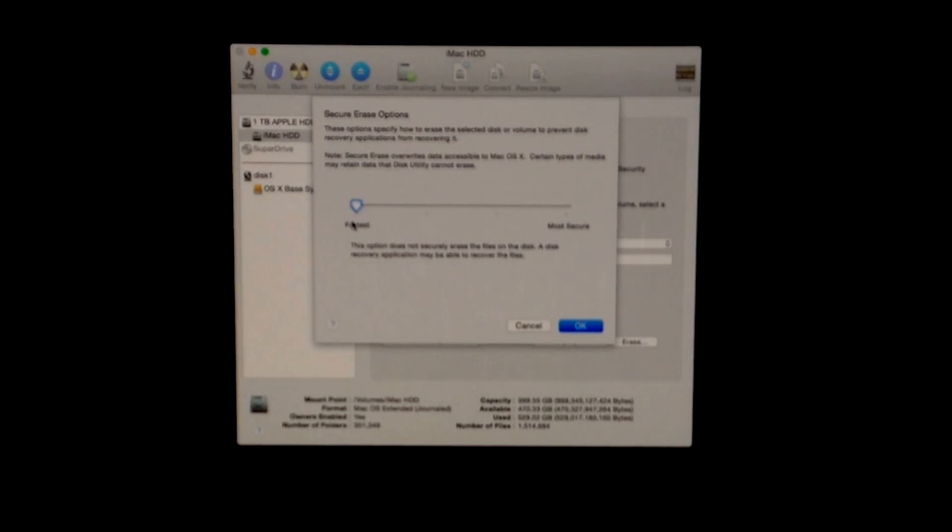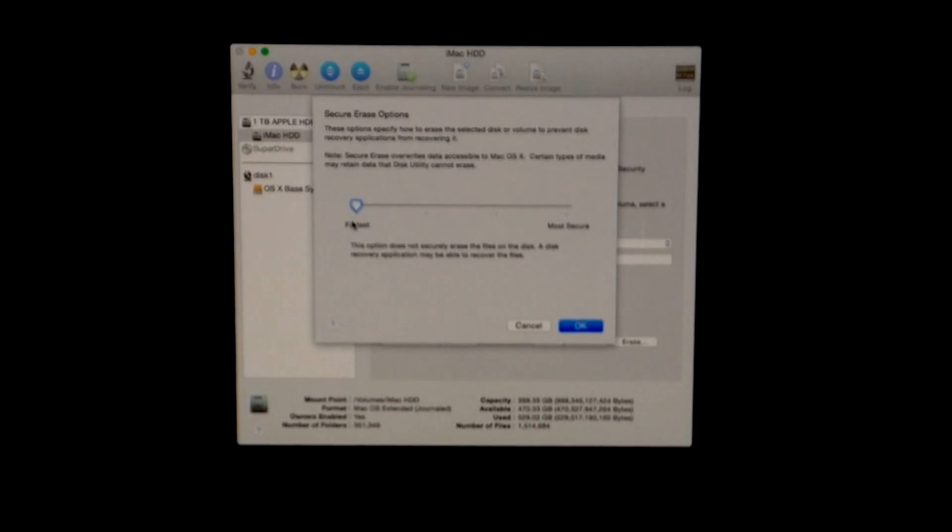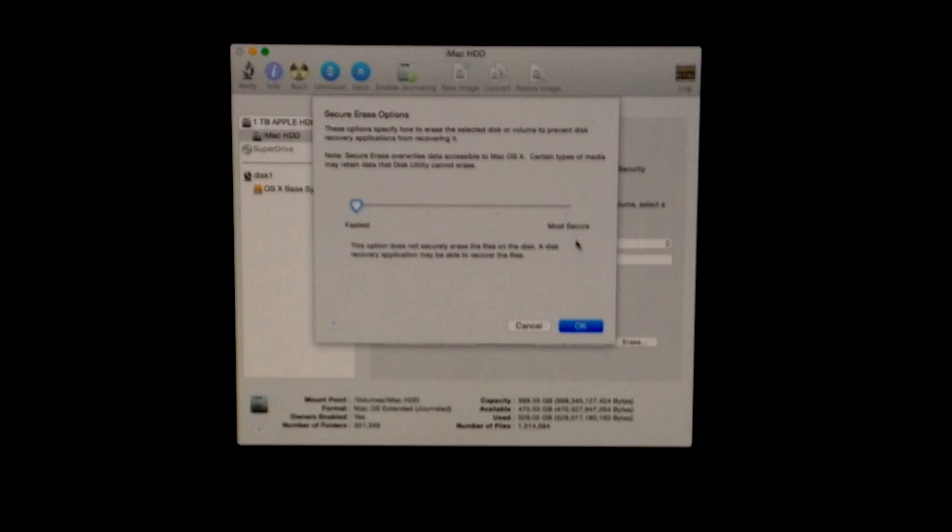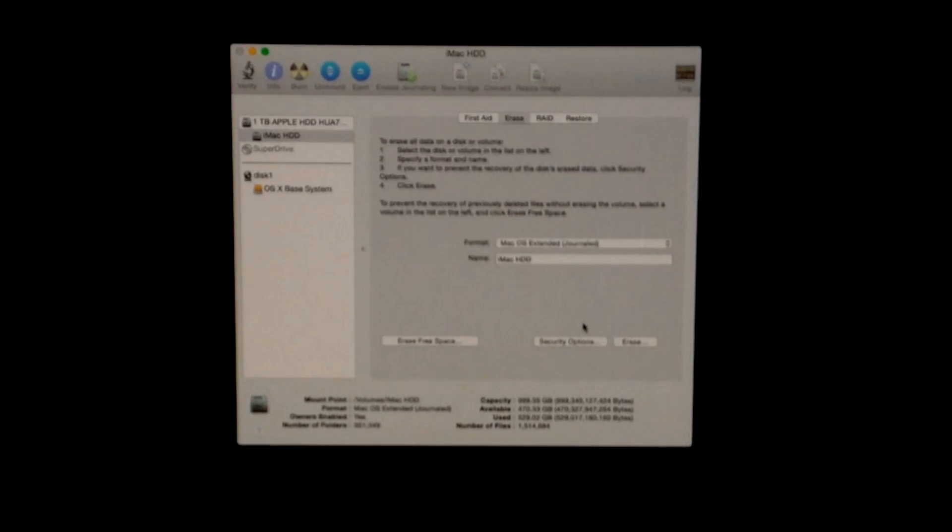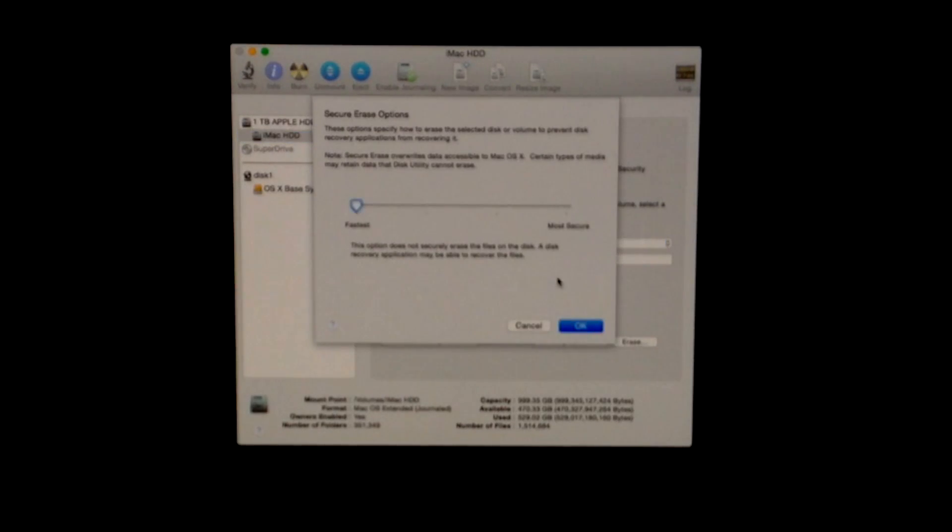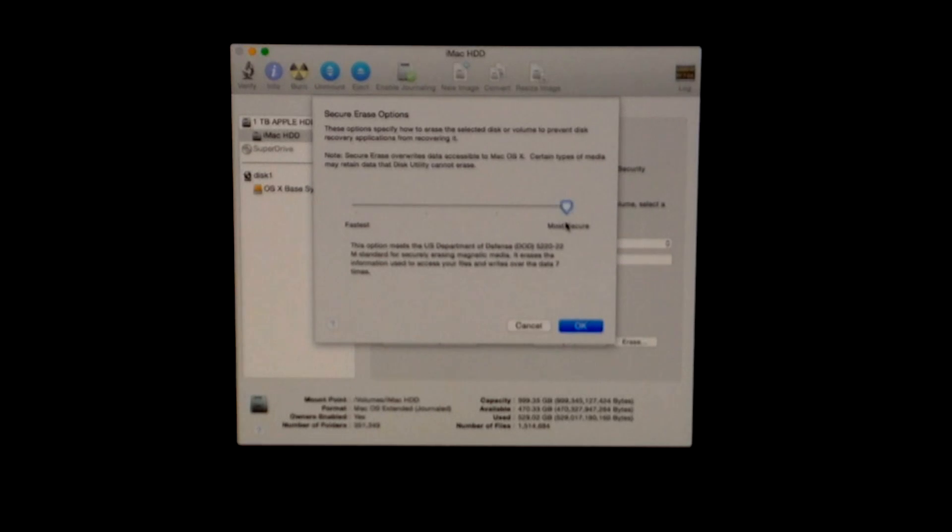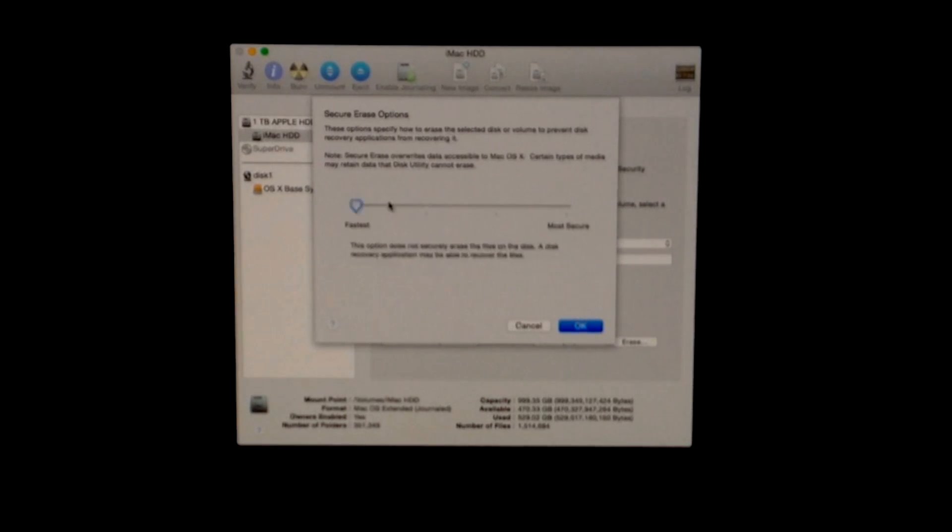In my case, because I can't take that long doing this, I'm just going to go with the fastest way. I suggest if you're for sure selling your Mac, choose the most secure option. But I'm just going to choose Fastest.